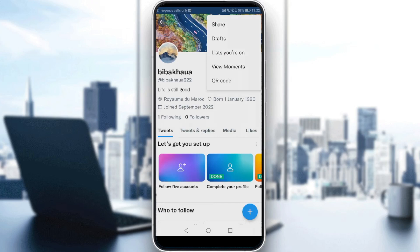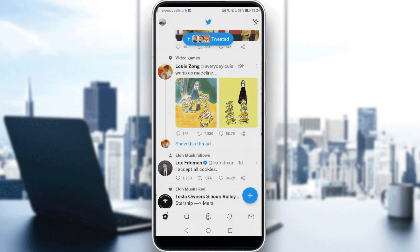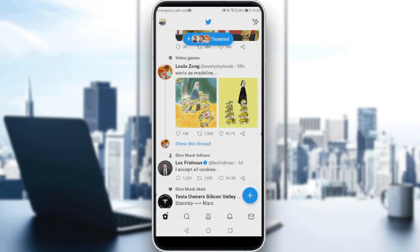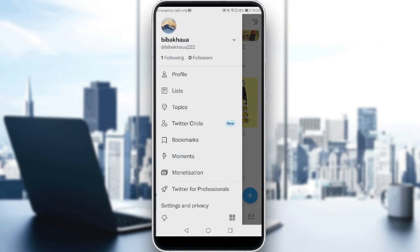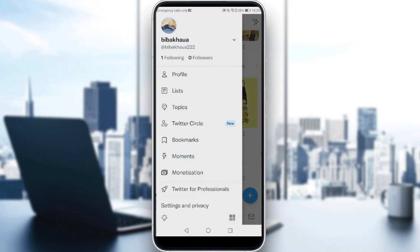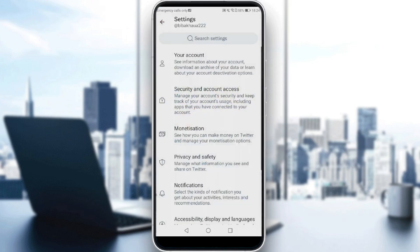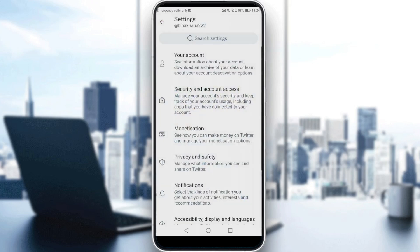So all you need to do is just go here to your profile again and then go to settings and privacy. Here all you need to do is just go and click at privacy and safety.